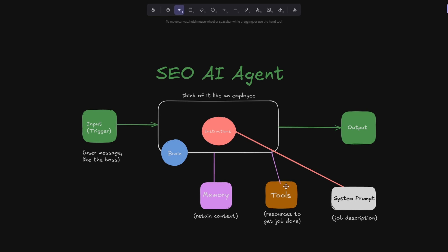Also using the analogy of an employee, an employee has memory so you don't have to keep repeating the same things. It understands context, what was asked and what it needs to do. So we have memory. When the employee has been given a task by the boss, it uses the system prompt, the tools and its memory and the brain collectively to get the job done and then it will provide the output.